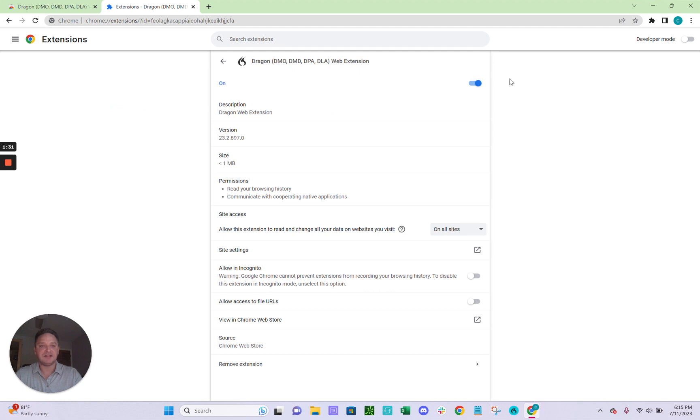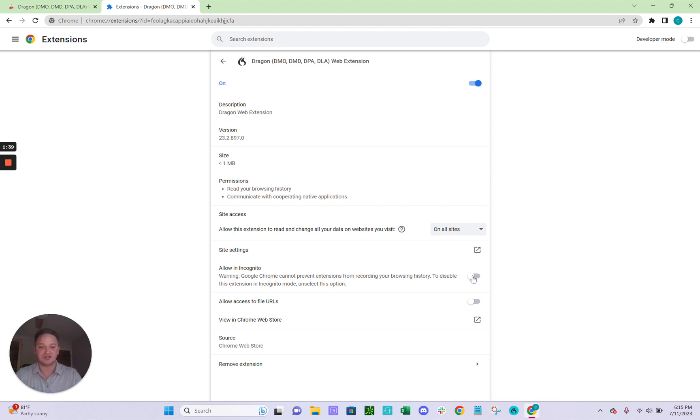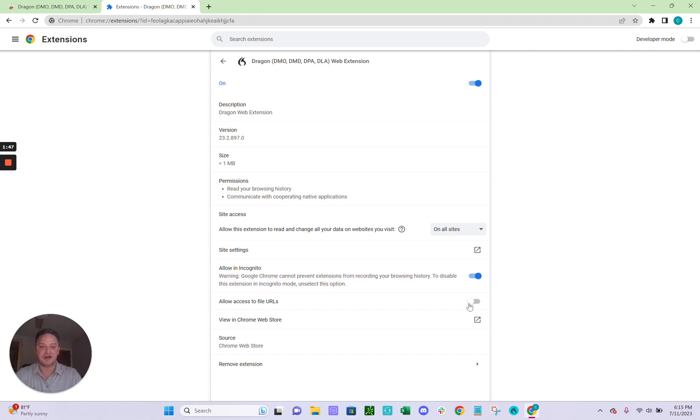And by default, this should be on up top. If not, make sure you check it. This should also say on all sites here, we recommend clicking this on, which is Allow Incognito. Some EMRs or EHRs run Chrome incognito mode. So you want to turn that on. And then Allow Access to File URL. So you'll turn that on as well.